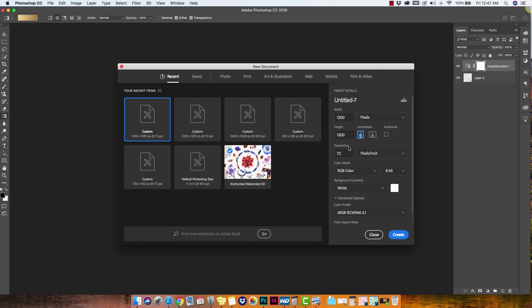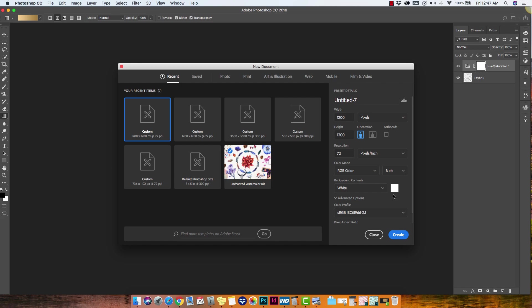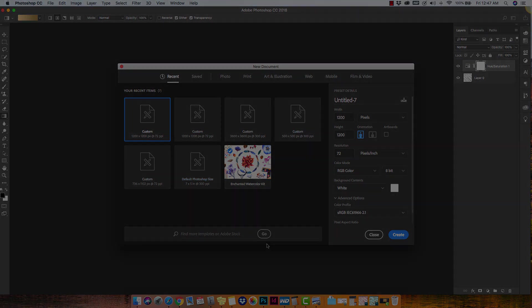And if you're printing this, make sure that you're using a higher resolution. 300 pixels per inch and CMYK color are pretty standard for print. But again, check with your printer to get the exact requirements for them.